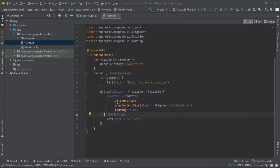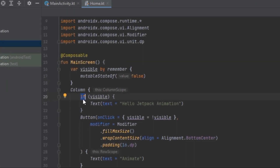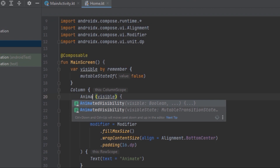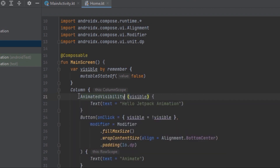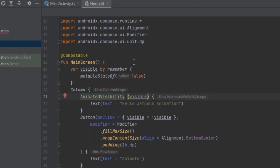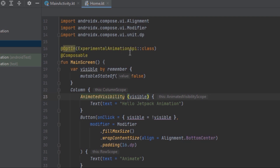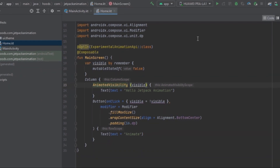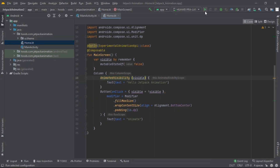In Jetpack Compose it's really simple — it's just replacing the if statement with AnimatedVisibility. As you can see we're getting an error and we have to add the experimental API annotation. These animation API classes can have new features added or be removed entirely, so this is just a word of caution. Let's run the application and see if there are changes.